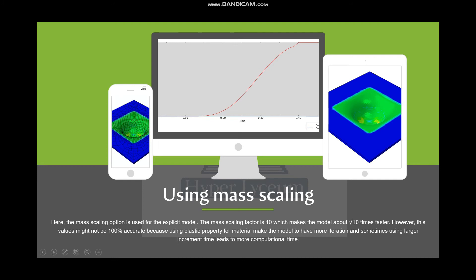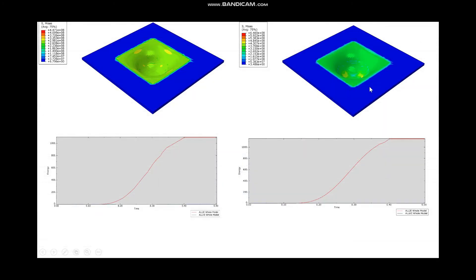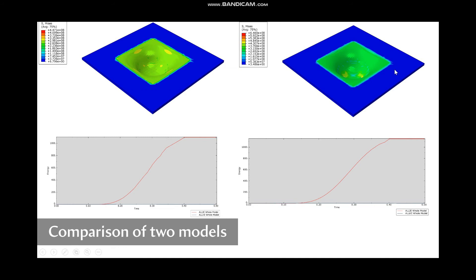These are the two important factors to consider. Looking at the comparison between results with and without mass scaling, the difference is not significant — the color scale differs because of different value ranges, but the values are close. This shows that using mass scaling did not affect the model. In real studies you can use mass scaling as long as you keep kinematic energy less than five percent of internal energy, and ensure the energy curves are smooth from the starting point to the ending point of your model.